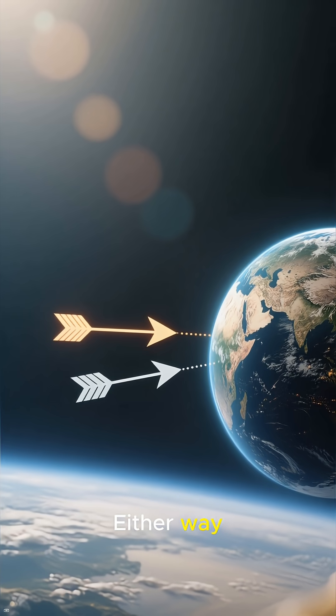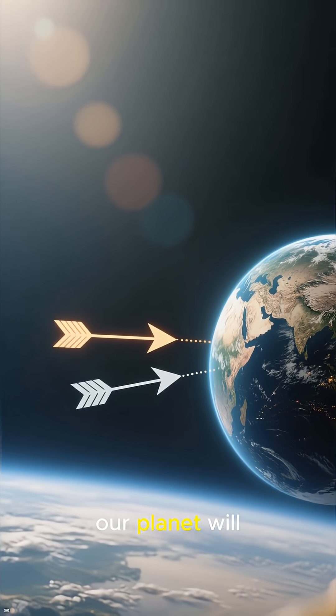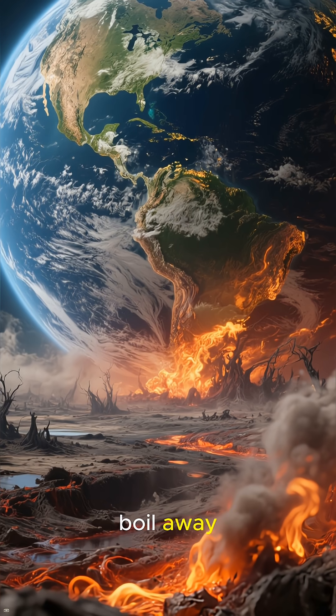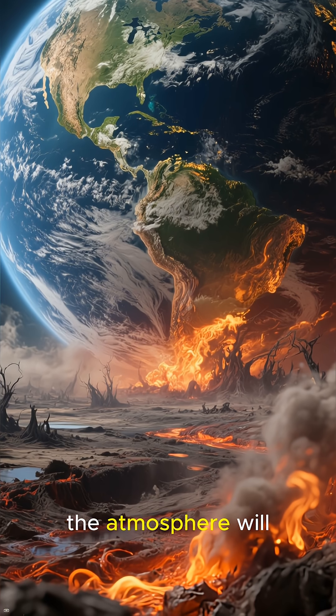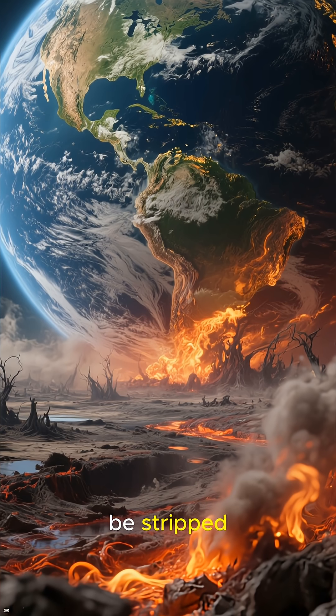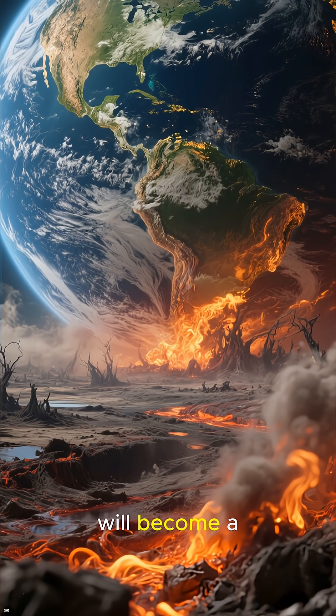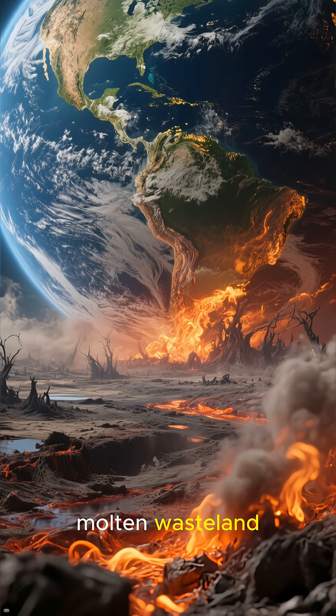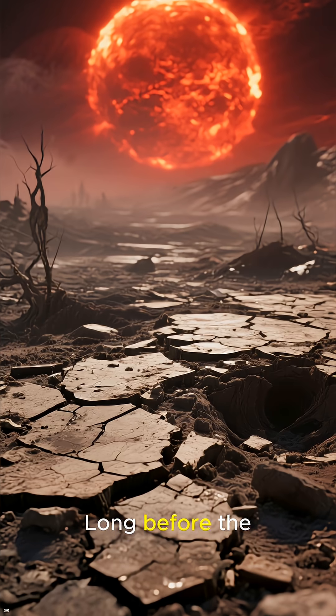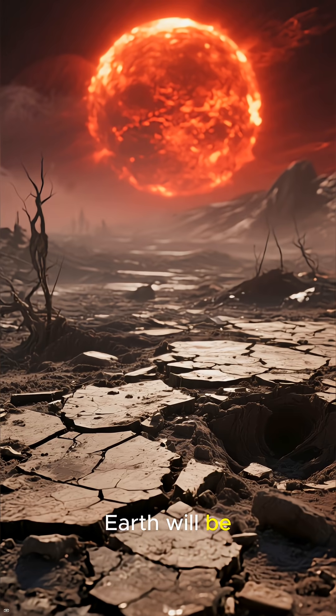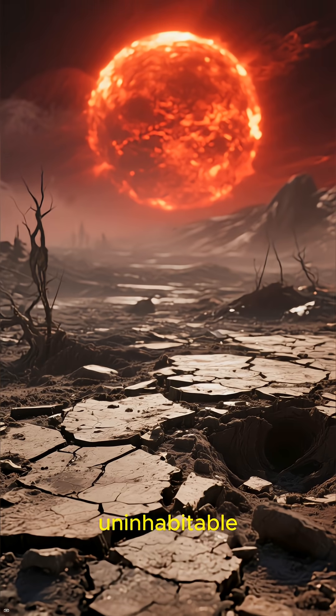Either way, our planet will be completely scorched. The oceans will boil away, the atmosphere will be stripped, and the surface will become a molten wasteland. Long before the Sun engulfs it, Earth will be uninhabitable.